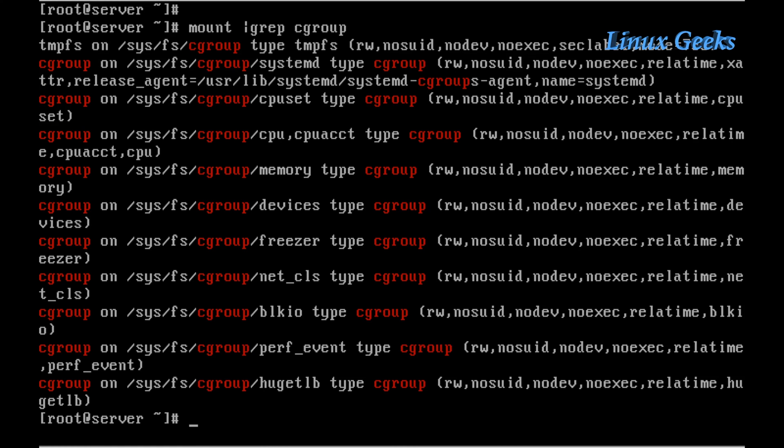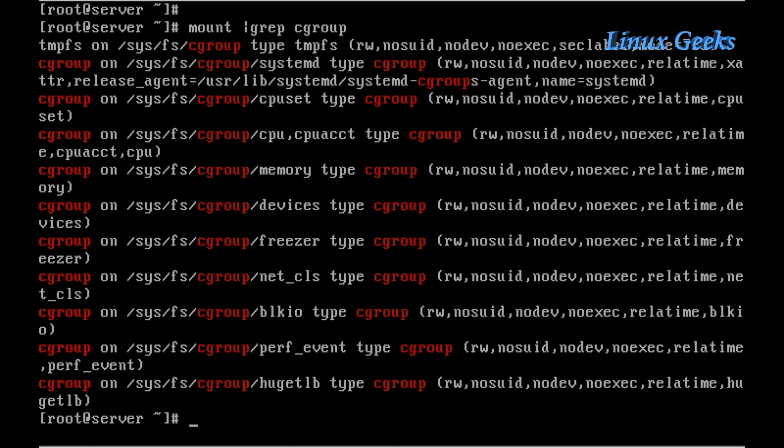Let's see how to define those cgroups. If I list using the mount command piped to grep cgroup, we can see the default cgroups which were defined by the operating system.